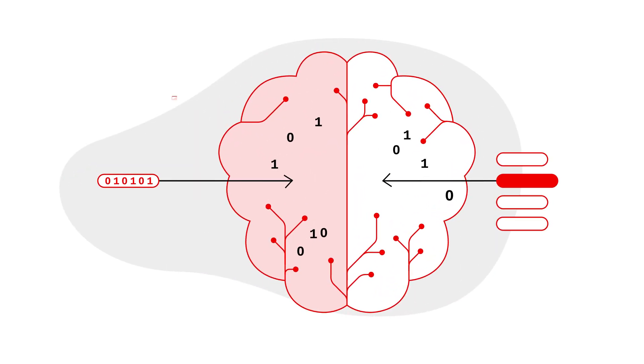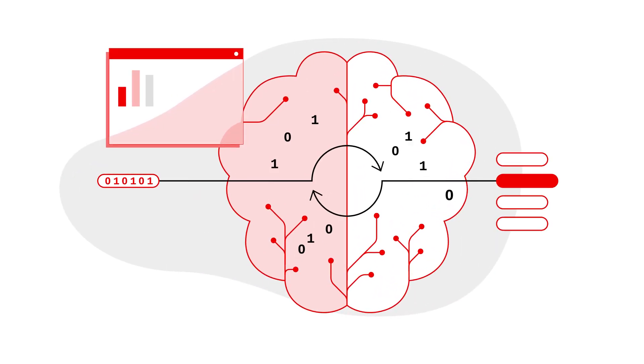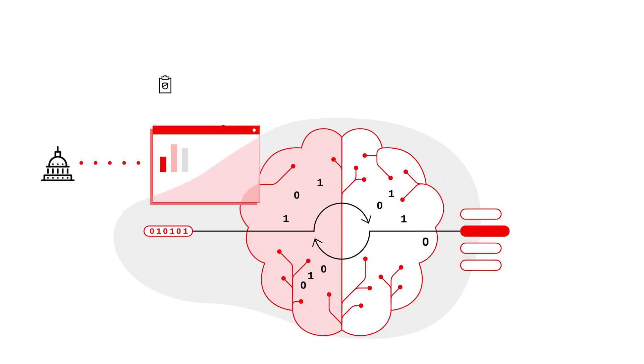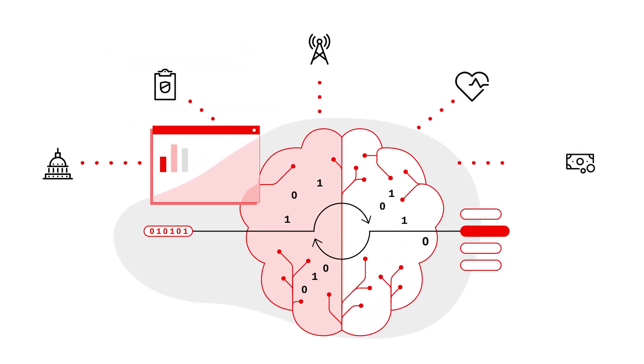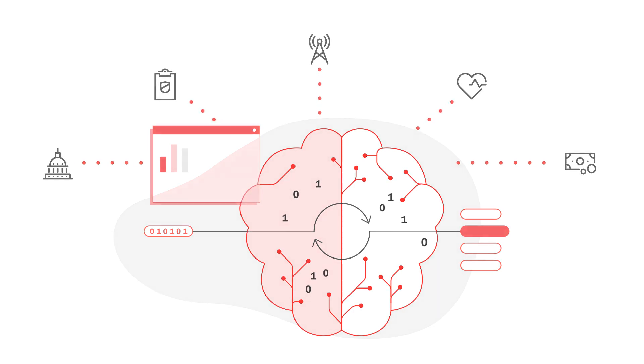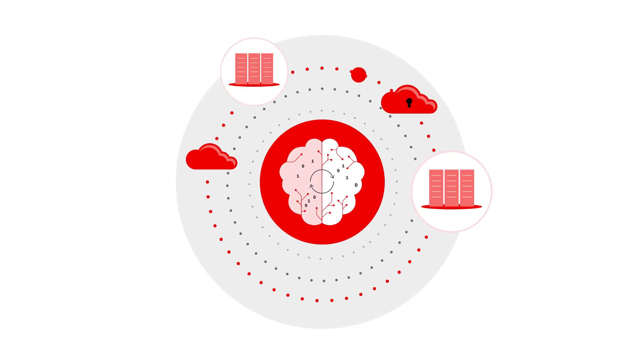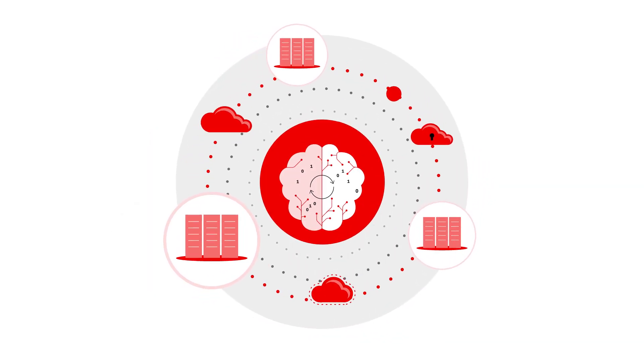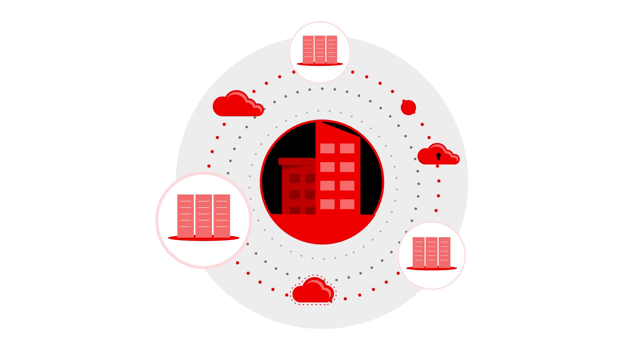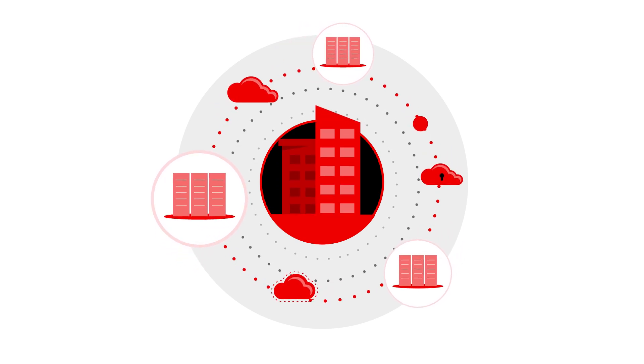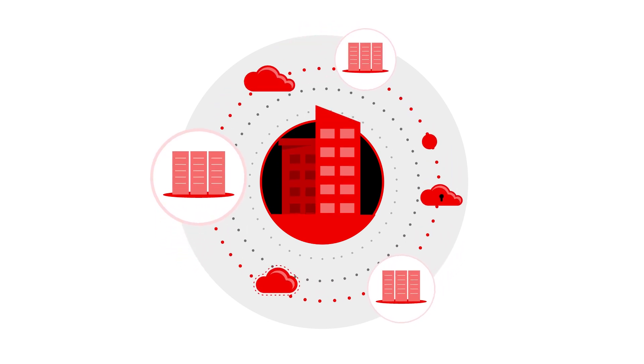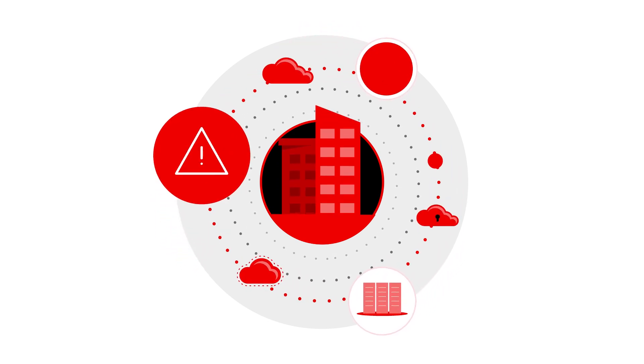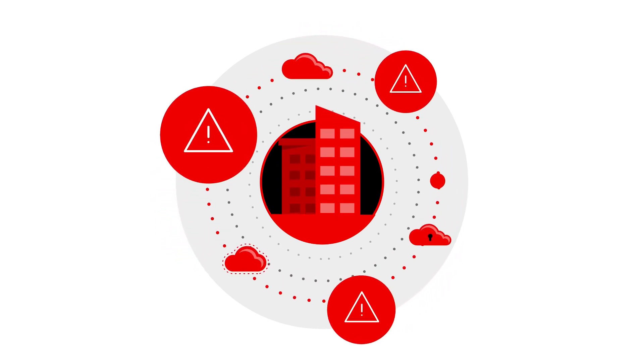There's no question that artificial intelligence is transforming industries and driving innovation. While the impact of AI is far-reaching, for many organizations, harnessing its boundless potential is challenging with many hurdles to overcome.